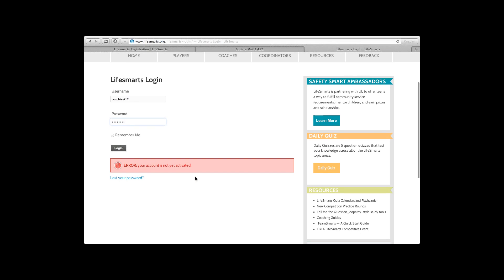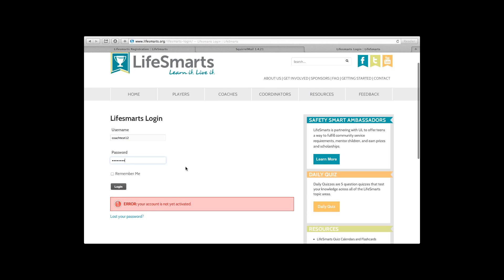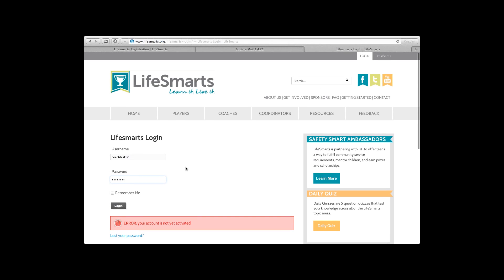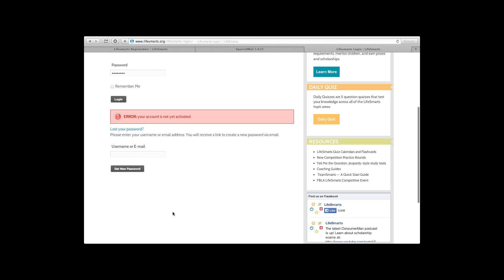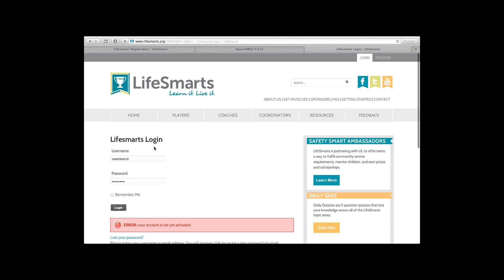If you can't find the activation email in your spam folder, we can activate it manually, but we won't have access to your actual password — only your username. You can reach us by clicking the Contact button. The other thing you can do if you've already activated but lose your password is type in your username or email address and it will send you a reset link.